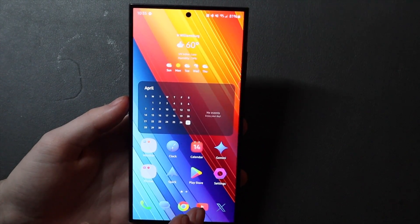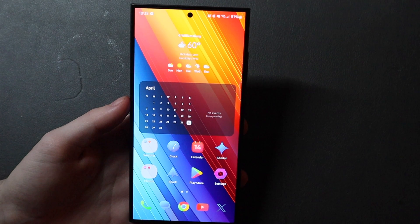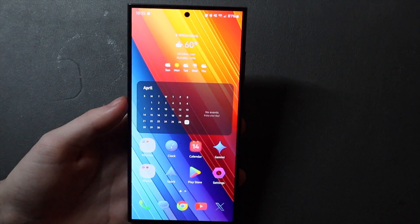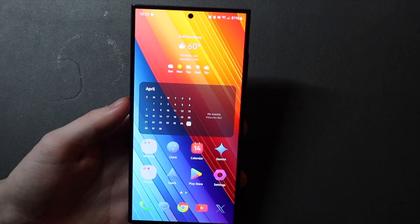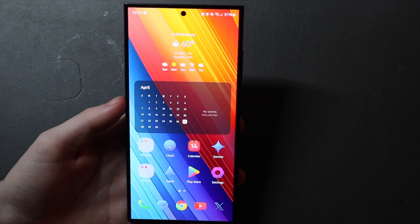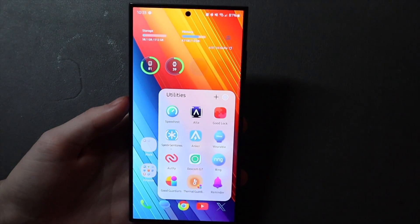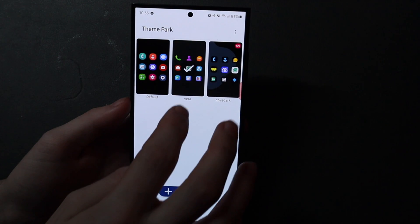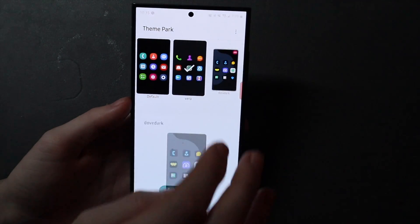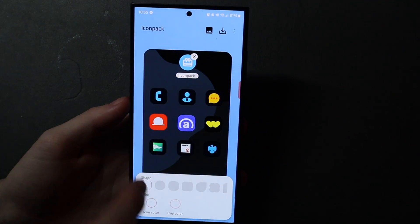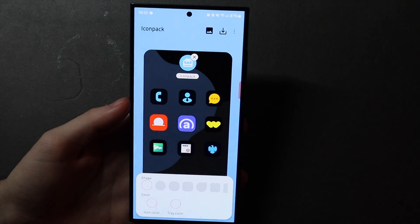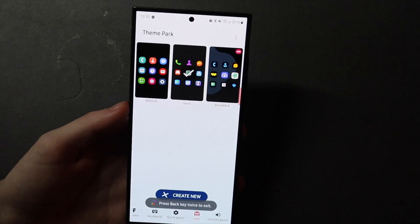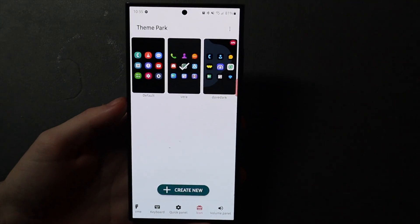But I am using this icon pack, so if I were to download a new application, it would automatically use that icon pack icon and I don't have to do anything. This is what you used to do — you used to have to go back into GoodLock, go to Theme Park, go in here, edit your icon pack, and reapply it after you downloaded any new applications.